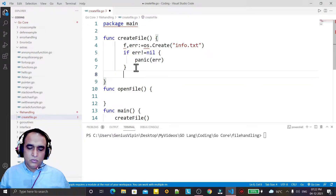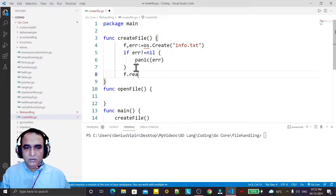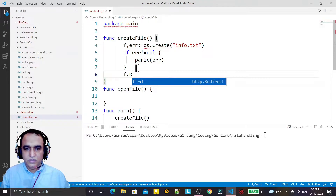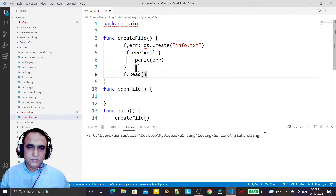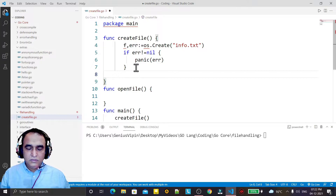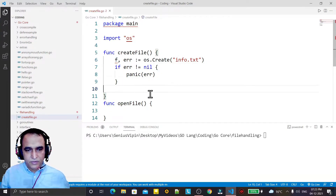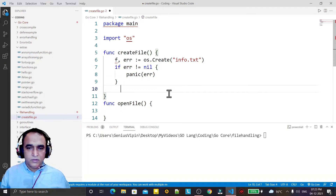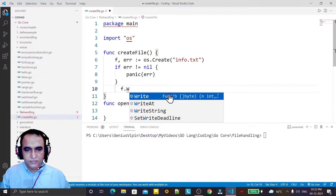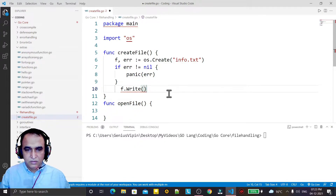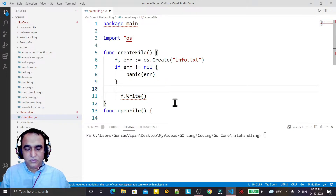Now we have a file. This file has a read function to read information from it, but first we have to write the data. We will use the file pointer F to write information into the file. For that I use f.Write, and in this function we have to pass a byte array.